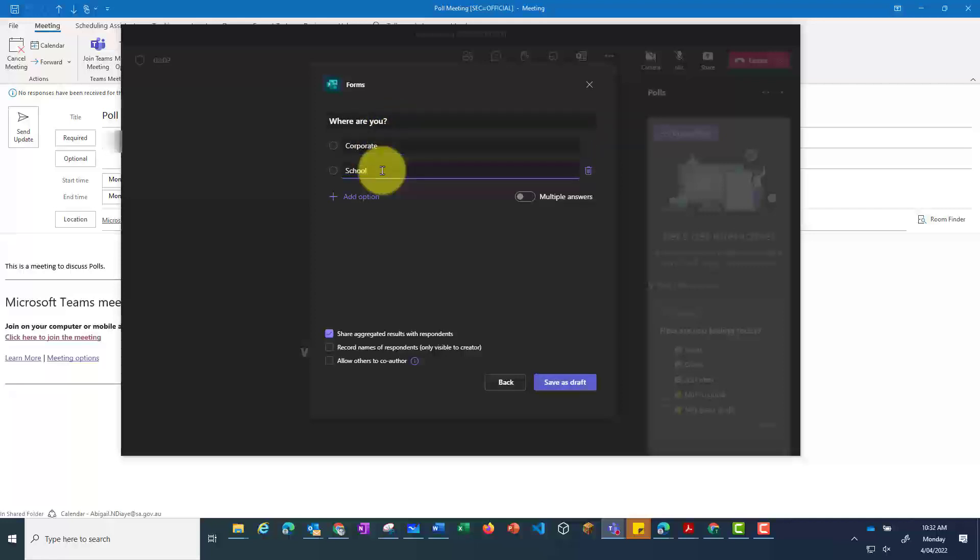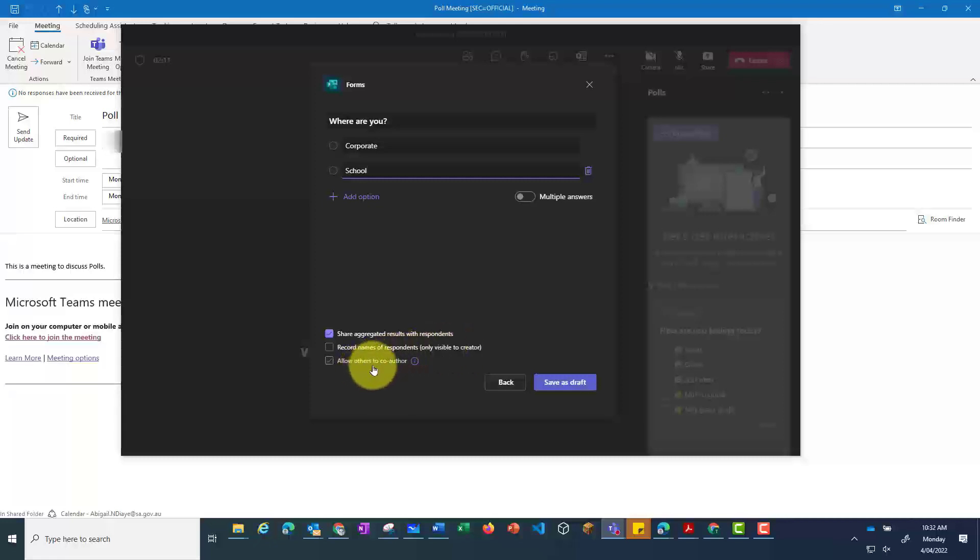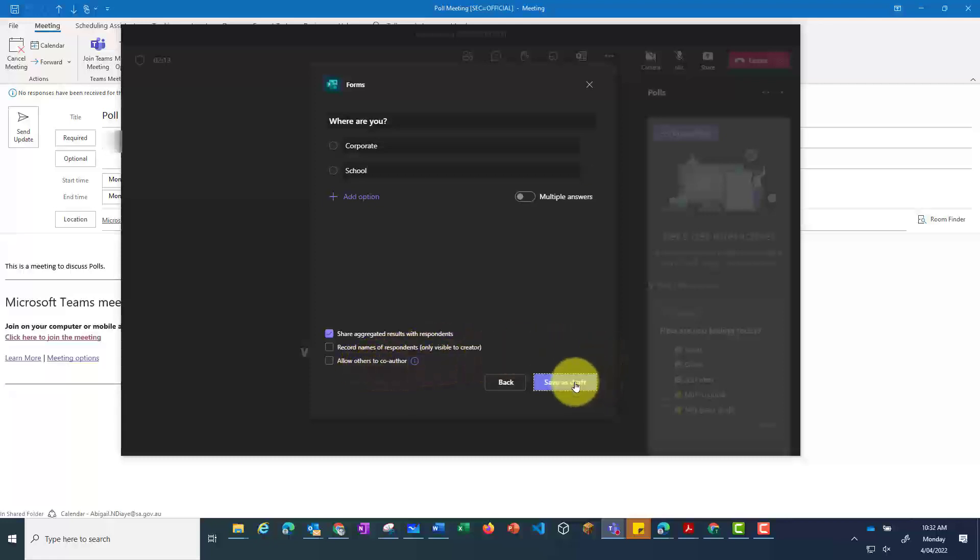You can also make this multi-answer, which allows users to select two or more answers. And you can make it anonymous, or collect data around who has selected what. Click on Save,